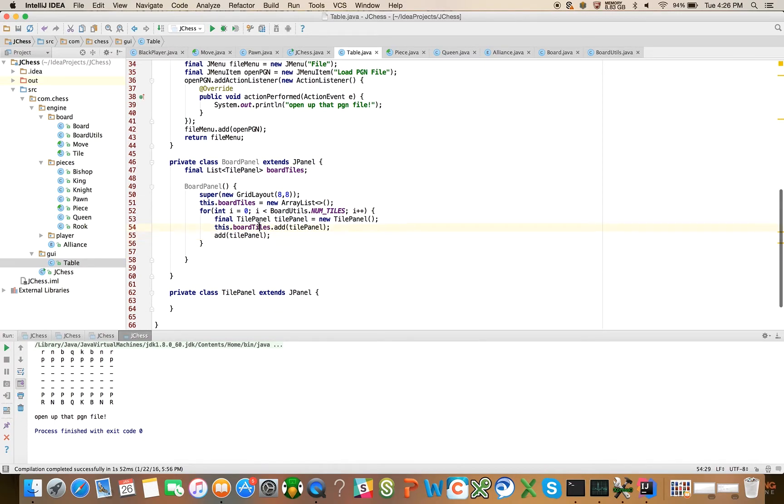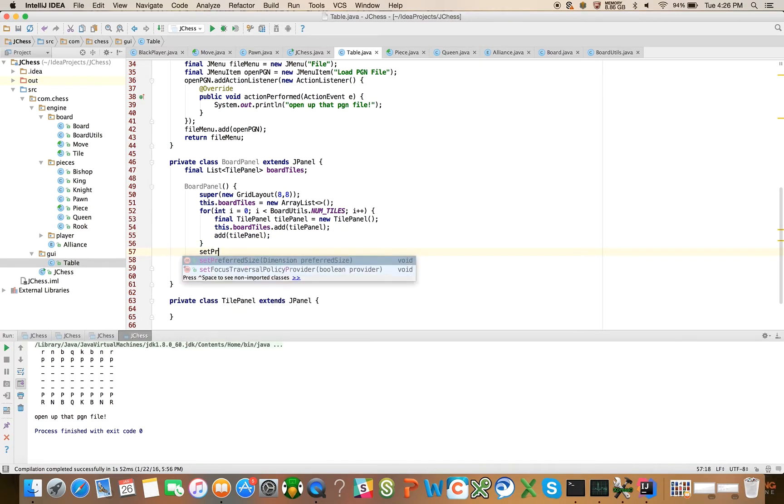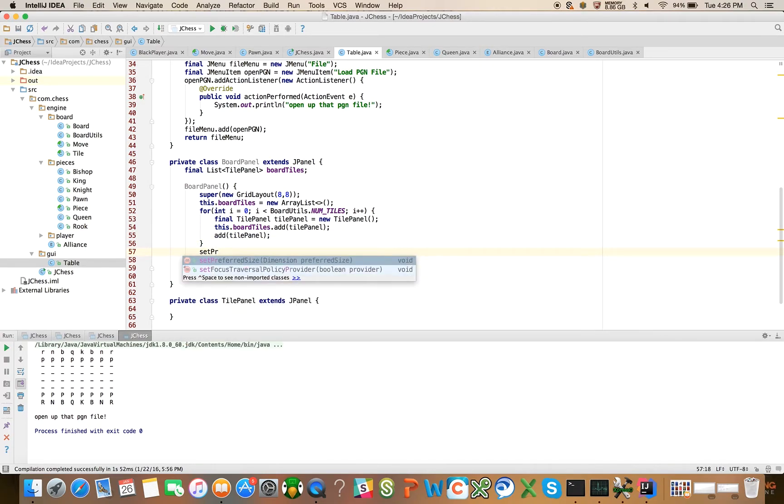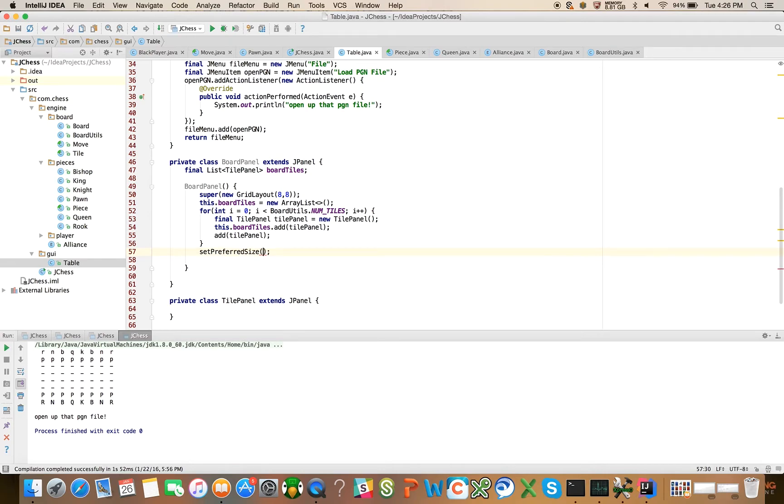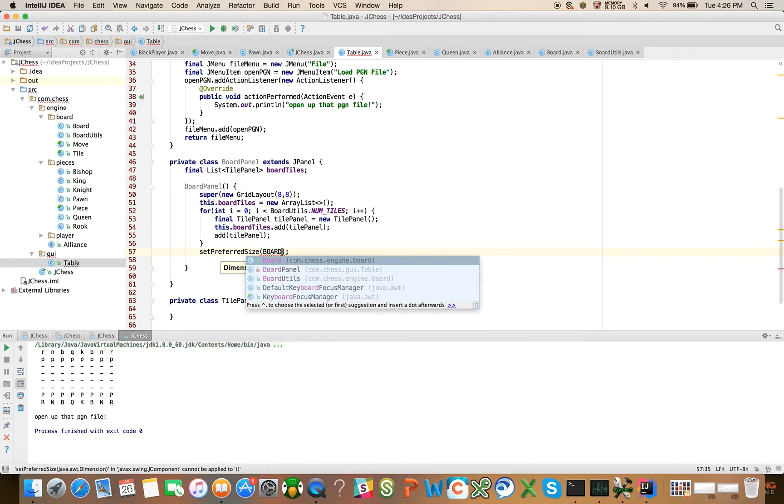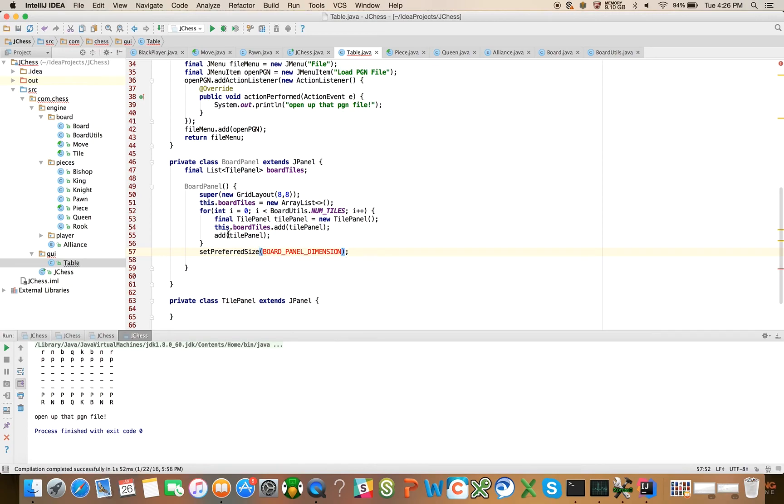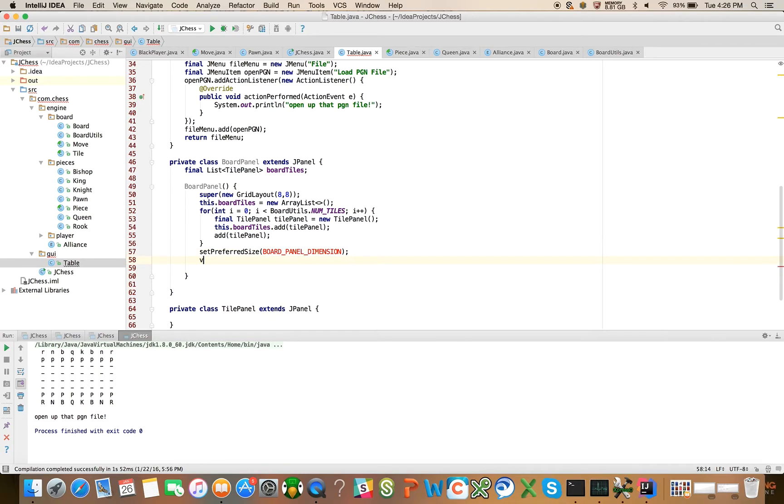It's going to do it using this eight by eight layout. So it's going to lay it out like a chessboard for us. And then we will say add tile panel. We're keeping track of the board, each tile in this list of board tiles. And we're also adding it to this J panel here.